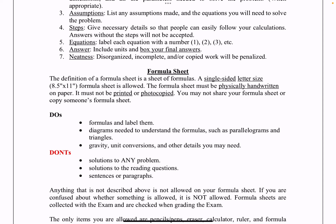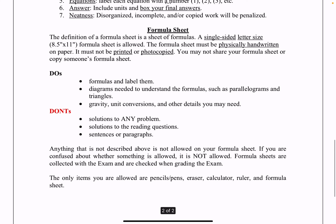If you've got an answer and there's no shown work, we can't give you any points. Try to label your equations and organize them, and make sure your answer includes units and is in the box for your final answer. Please be neat, because disorganized, incomplete, or copied work will be penalized. If we can't follow your problem structure, we can't give you partial credit.